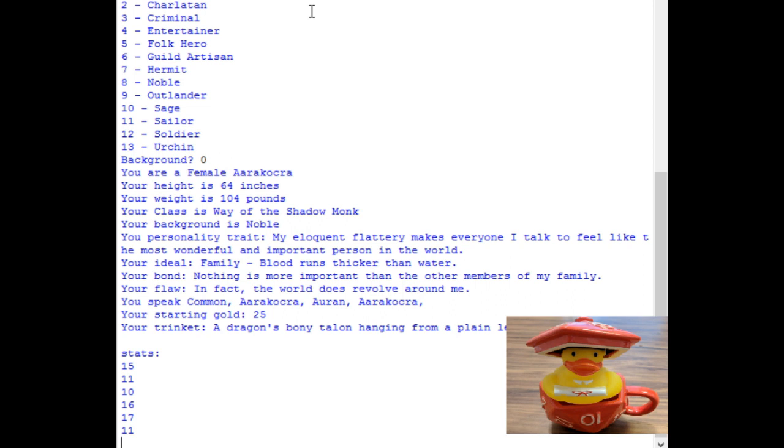Starting gold 25. So what can we do with this? So it's a way of the shadow monk in particular. So perhaps there's a long tradition of the nobles in this family learning the way of the shadow. Perhaps that's how they rose to power to begin with, using the power of the shadows. Or perhaps this guy got a little fed up with noble life, so he began hanging out in some of the darker parts of town, but he needed a way to move around quickly. So between her wings and her shadow stepping, that can help out.